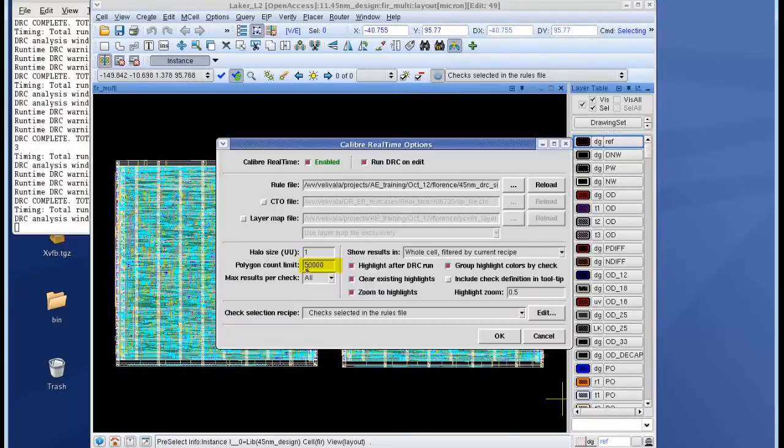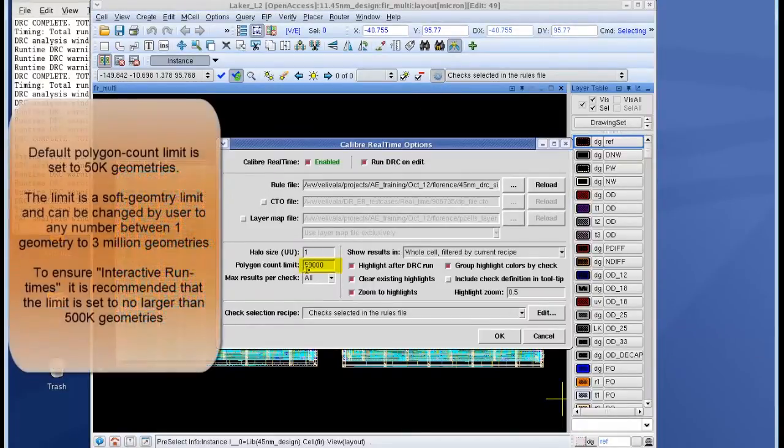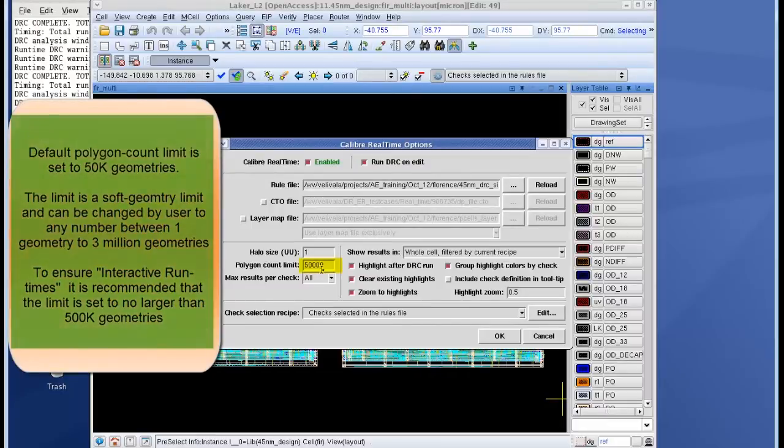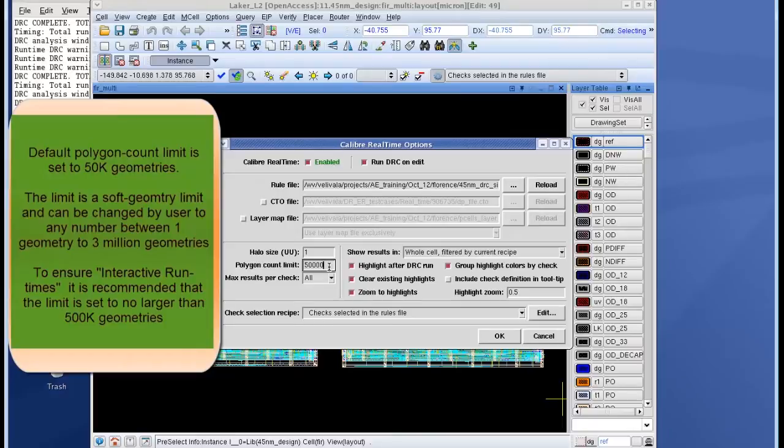You can see that by default the soft geometry limit is set to 50,000. I can change it to any number between 1 to 3 million, but to ensure interactive run times it is recommended that you keep the number to no larger than 500,000 shapes.